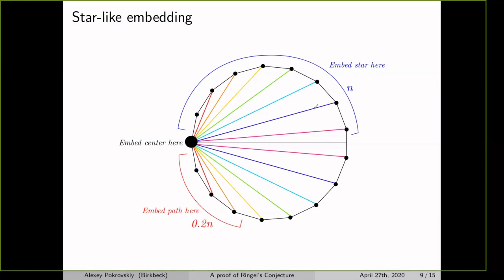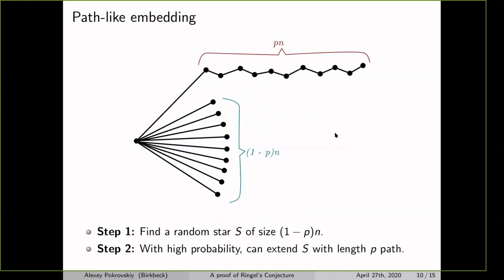For general star-like trees the proof is more complicated, especially when there are multiple large stars. The main difficulty becomes ensuring the vertices and colors used on different large stars are disjoint. But this can be dealt with. Now I'll sketch the second proof — finding a rainbow copy thinking of the example tree as path-like. This will be a randomized embedding.